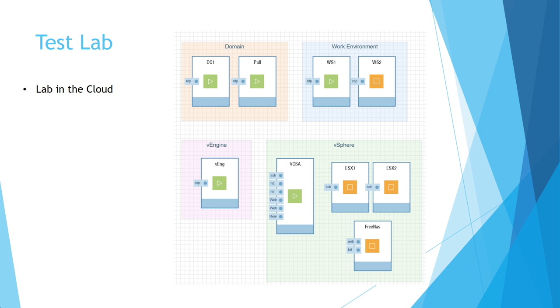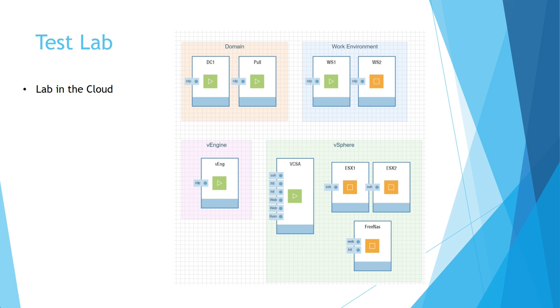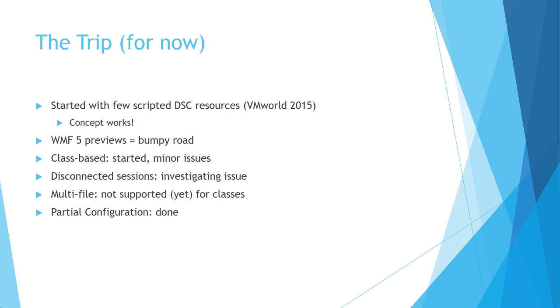I started working on this. This is just a screenshot to give you an idea of my lab. It's not a home lab anymore, it's sitting in the cloud nowadays. The setup is quite simple. I have a very simple Windows environment: one domain controller, one pull server. I have a workstation, I use 10 and 8 to test both flavors of WMF 5. Then I have the famous vEngine, and I have a very small separate vSphere environment with a VCSA, a couple of ESXi nodes, and some storage using FreeNAS.